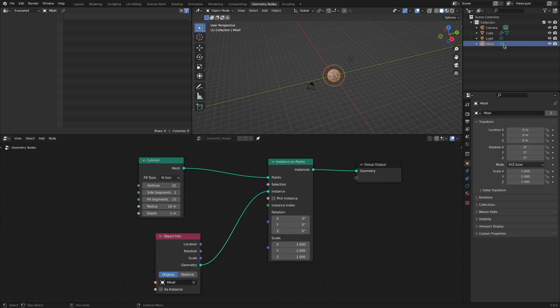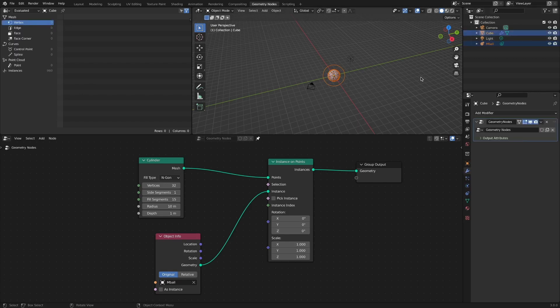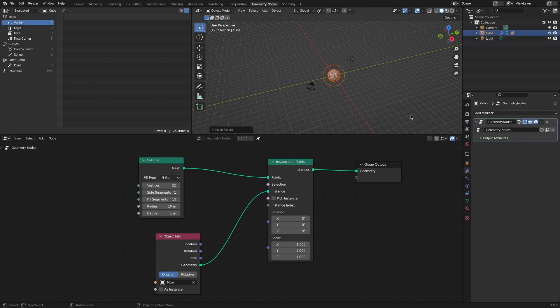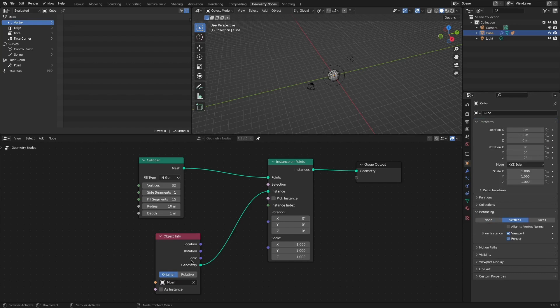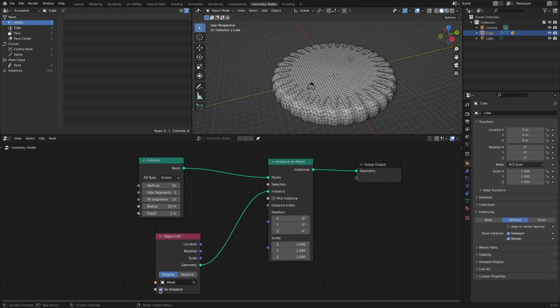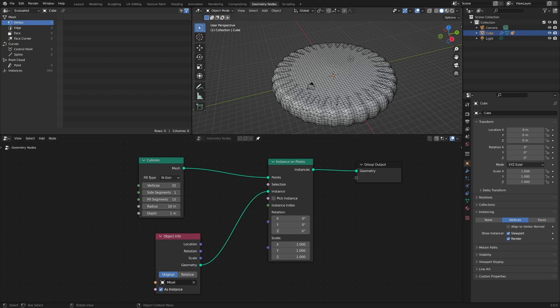After selecting the cube object to which the geometry nodes are applied, press Ctrl-P to set the parent-child relationship. After selecting the vertices item from the instancing option of the cube object, check the as instance option of the object-inf node. Then we can see that the Metabol object acts as an instance.